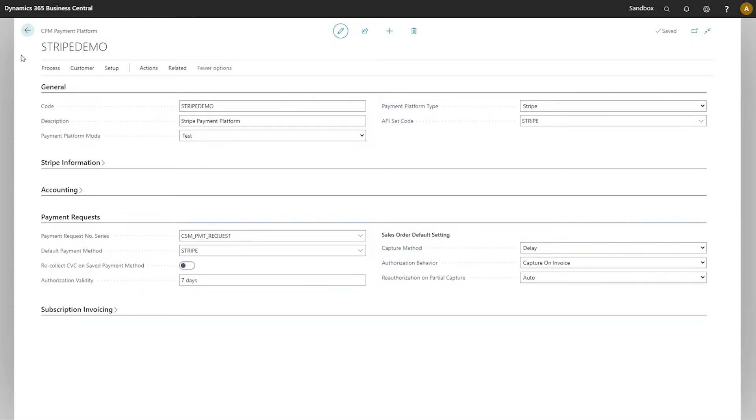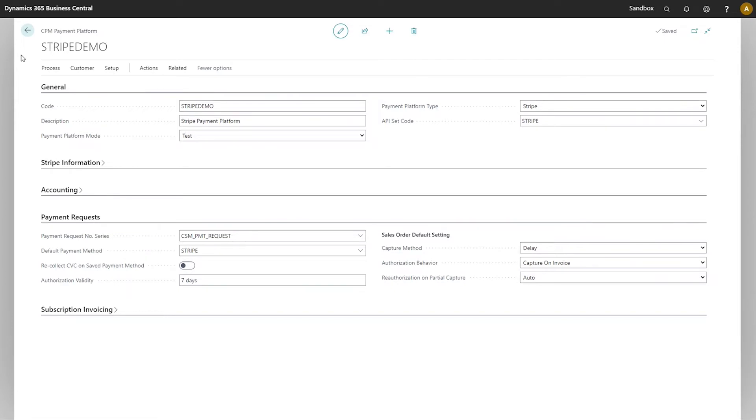A primary component of setting up your CPM solution is the setup and configuration of the payment platform. The payment platform contains the necessary links and credentials for you to access your external Stripe account. It also has a number of setup and configuration options that allow you to configure the manner in which payments are retrieved and processed in Business Central.